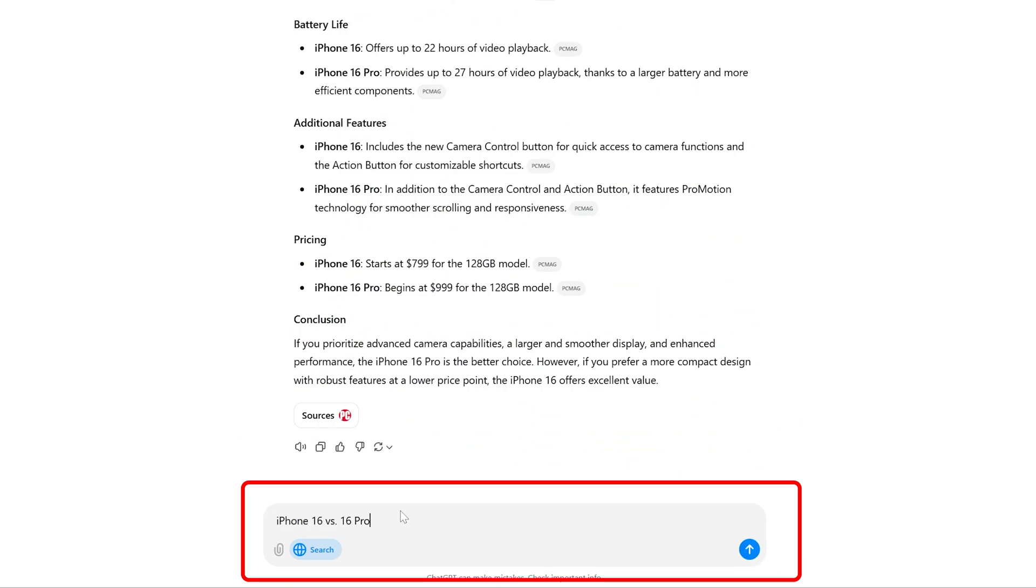So here we can see we're going to get latest data and again in the form of tabular format as we asked.